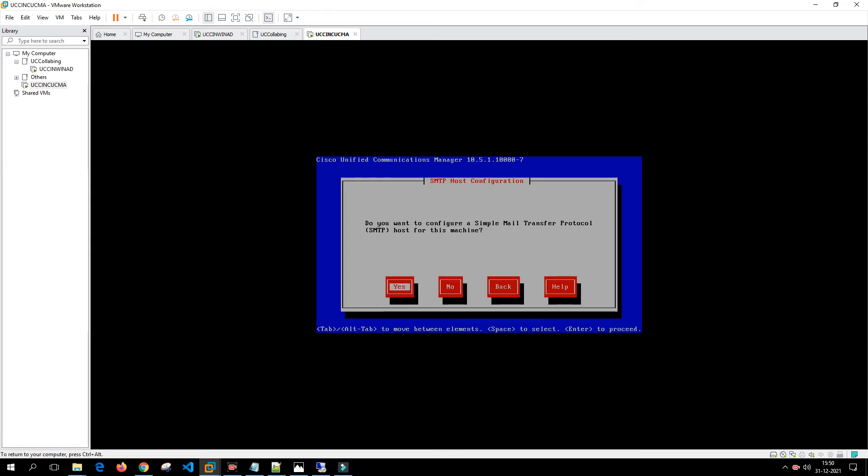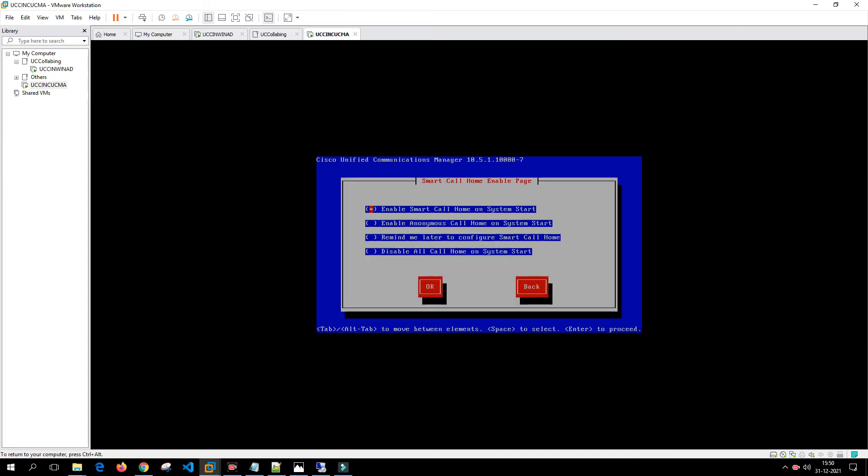Do you want to enable SMTP? We'll say no, we don't want to enable SMTP. Here they are asking like a smart call home page enable, but we don't want anything to be enabled at this moment. We'll disable all call home on the system start.